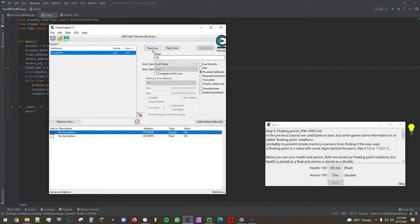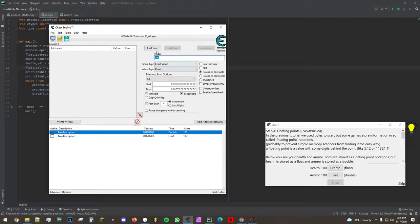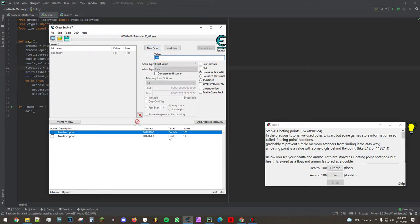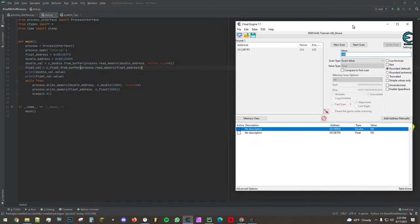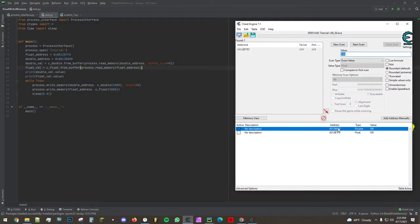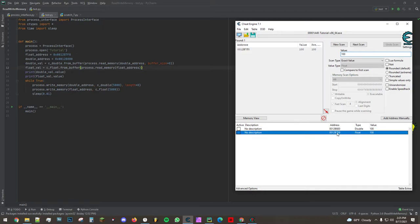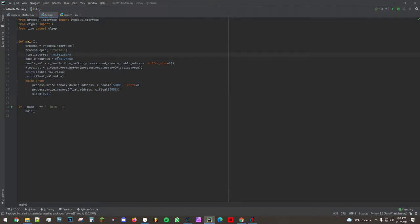So in this case there's only one float and one double that has the value of 100. So what I've done is I've taken these addresses which are in hex and I've copied them into the Python script. And by putting 0x in front of the address we can keep it written as hex without converting it to an integer.